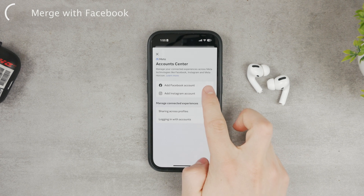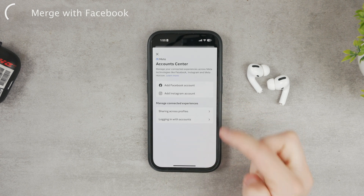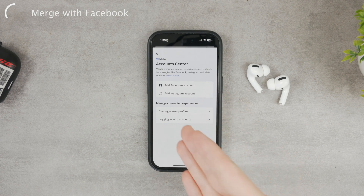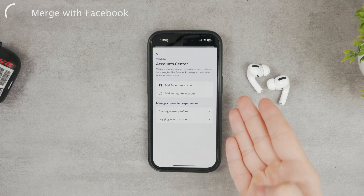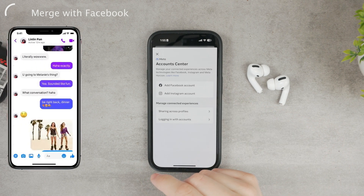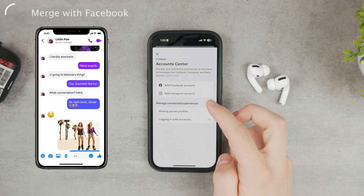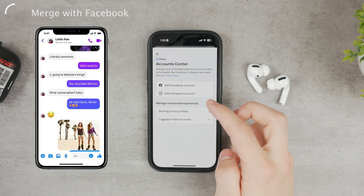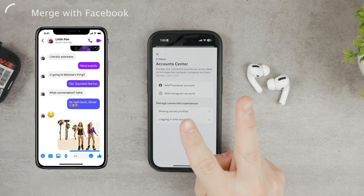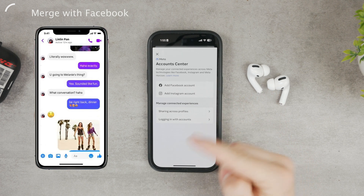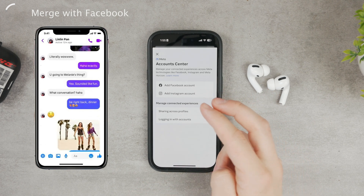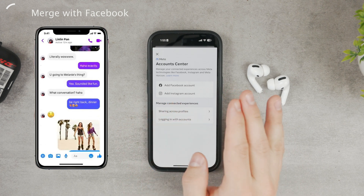Make sure to merge your Facebook account with your Instagram account. Since you're already logged in with Instagram, just add Facebook. Now you're going to have them paired together, and Facebook Messenger's reply option will come to your Instagram.